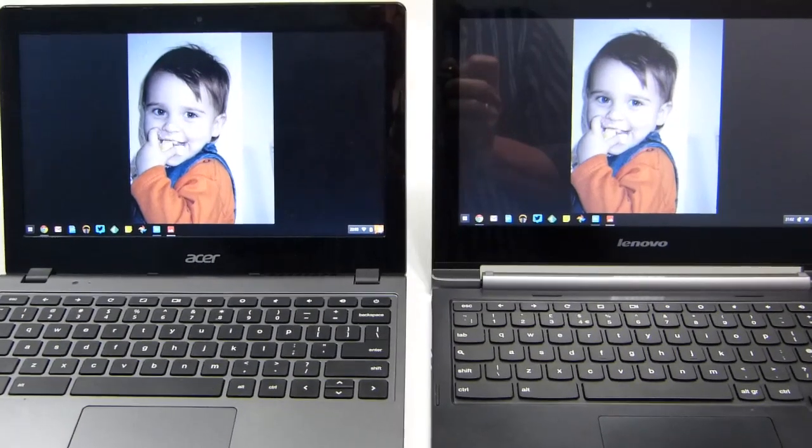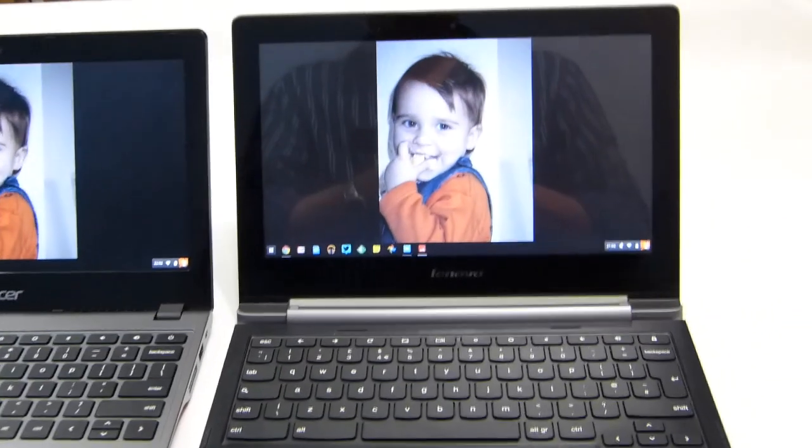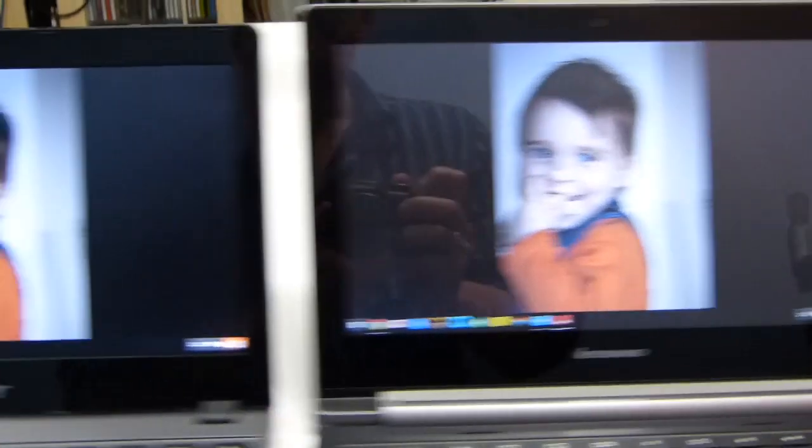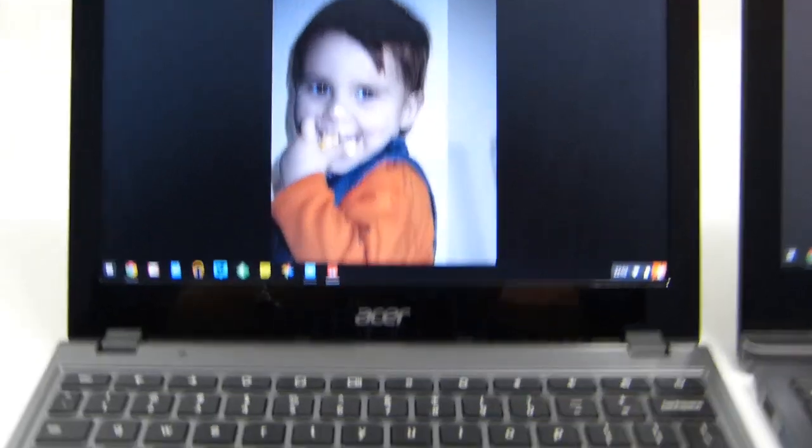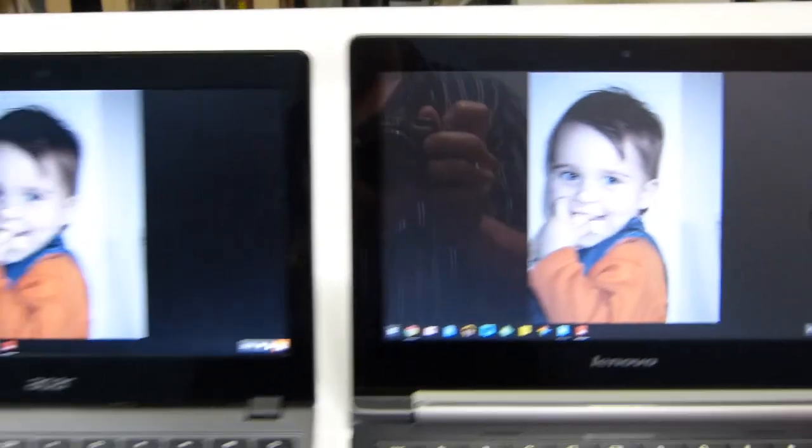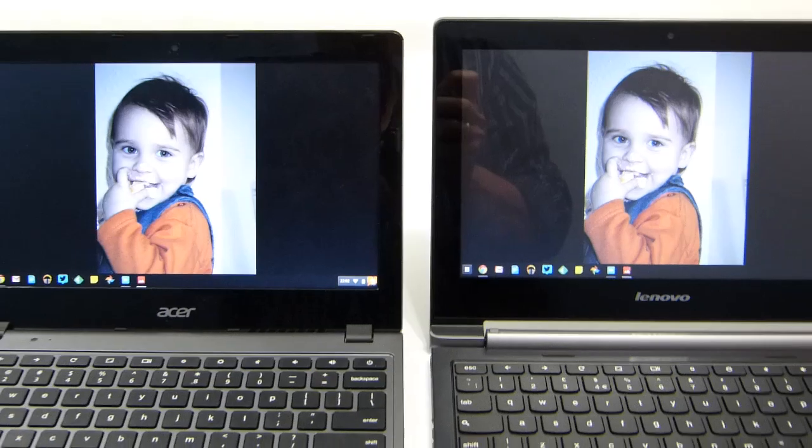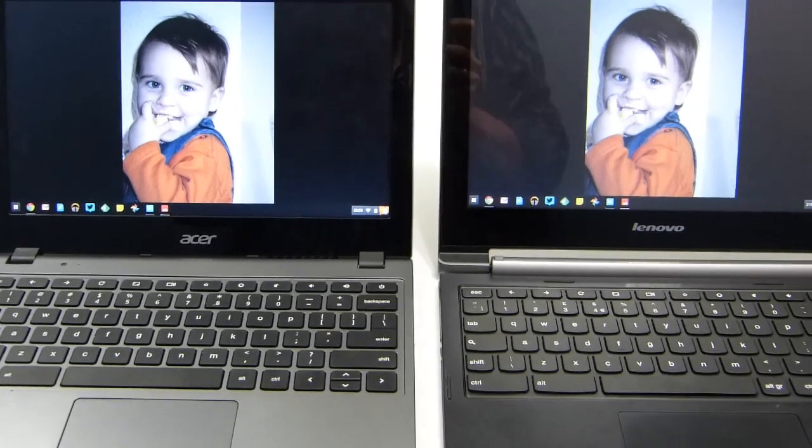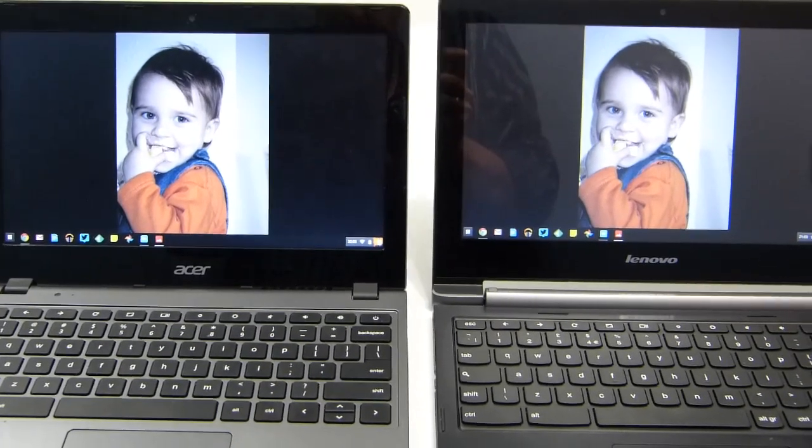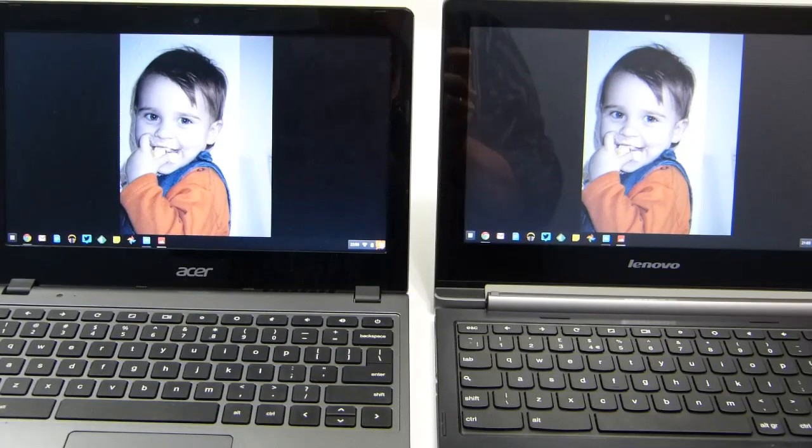The screens are pretty much exactly the same. Both TFT panels, 1366x768, both having limited viewing angles, and there's really no difference between the two on those. Quite poor in terms of quality, but acceptable for just average browser work.